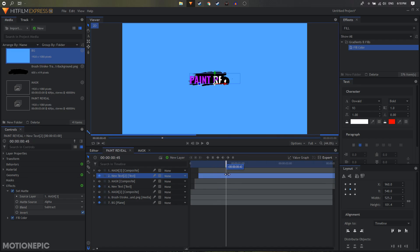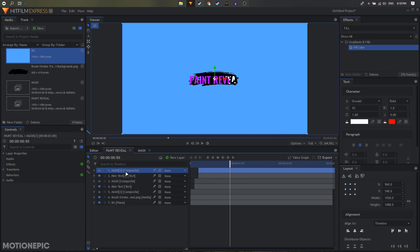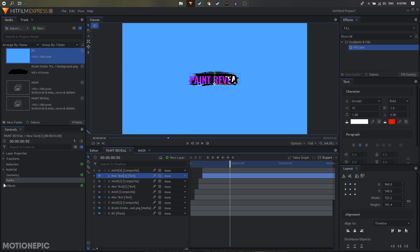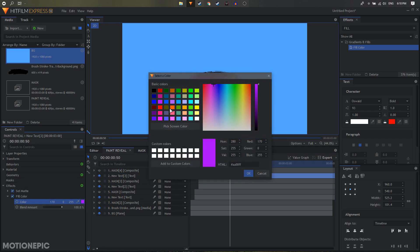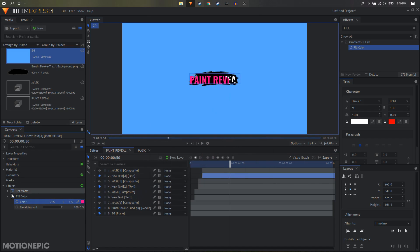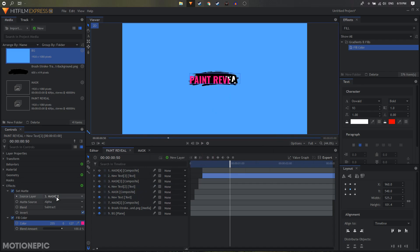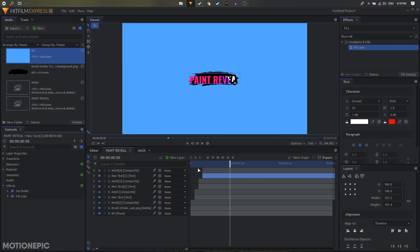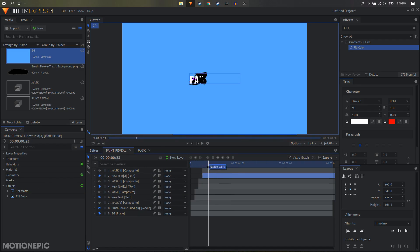We can duplicate it one more time — Ctrl+D to duplicate, move it forward, expand the effects on the new text 3, and change the fill color to any other color. Set the source layer to mask 4, which is on top of this text. Now it will do something like that — and that is looking nice.